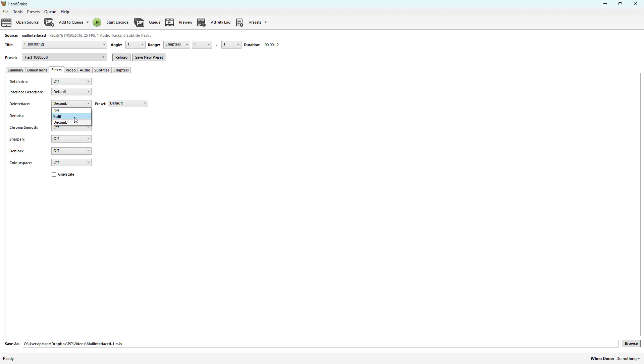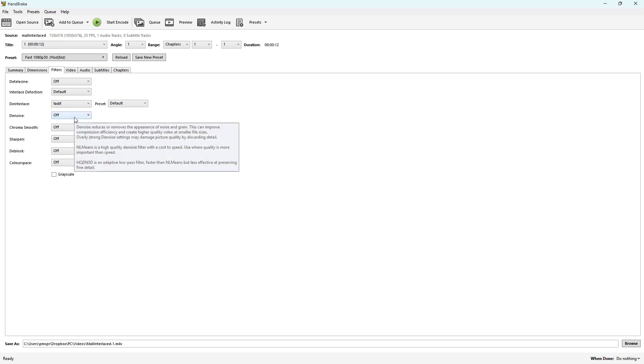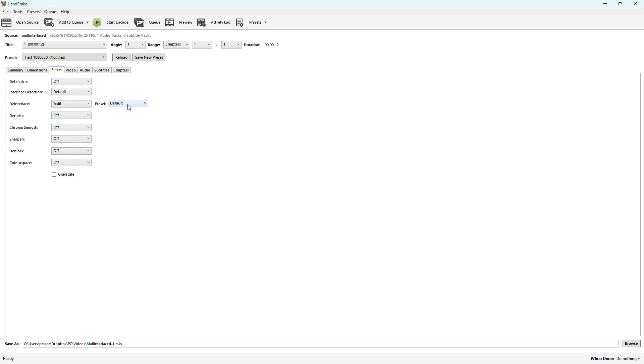Let's just go ahead onto Yadif, which is much more commonly used and a common method of deinterlacing. Over here you can see that there's Default, but Bob is the way to go. Yadif and Bob works out well for deinterlacing our footages such as these.